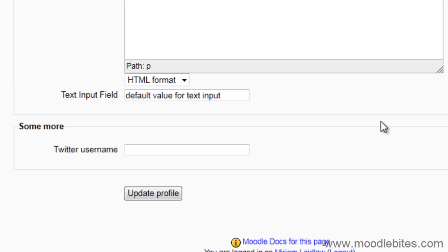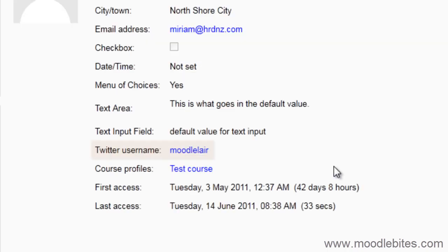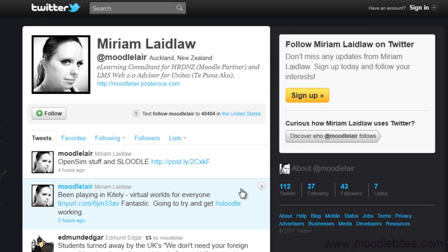Now, when a user enters their Twitter name into the field and updates their profile, it will link automatically to their Twitter profile page. Click Save Changes. Thank you!